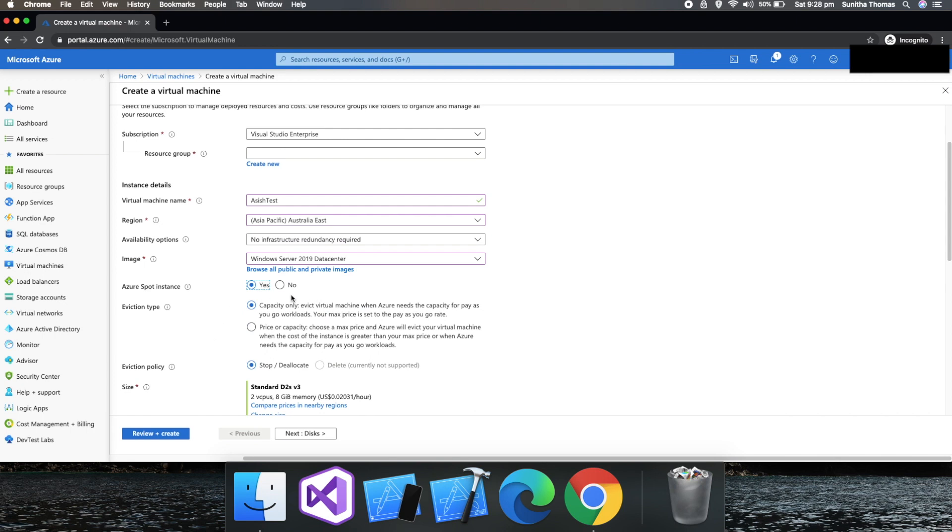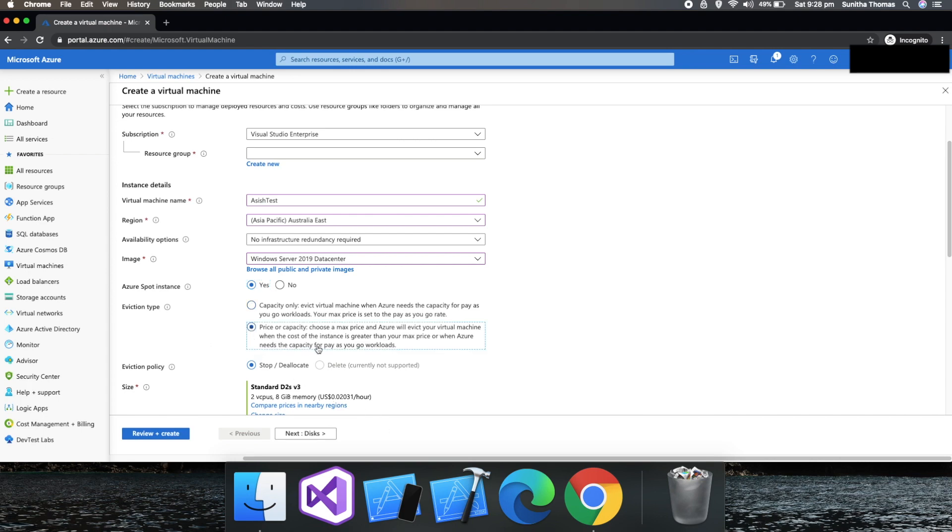If you choose yes, then there are two types of options available for eviction type. One is the capacity only option. In the capacity only option, when Azure needs more resources, they would evict the virtual machine. The second option is price.